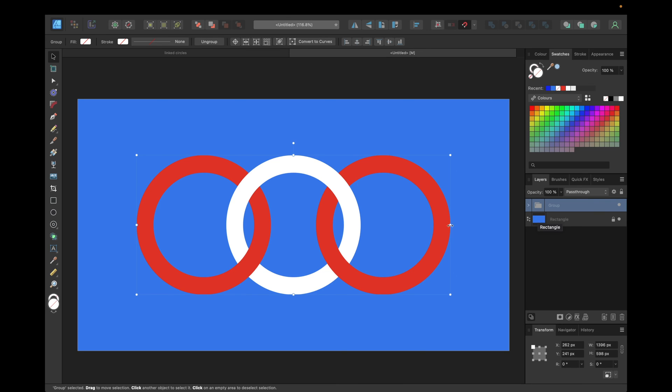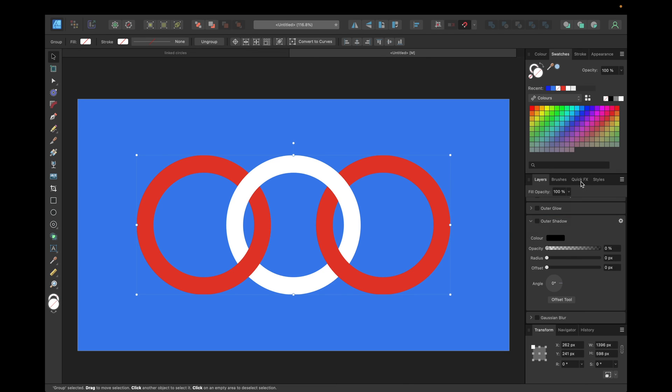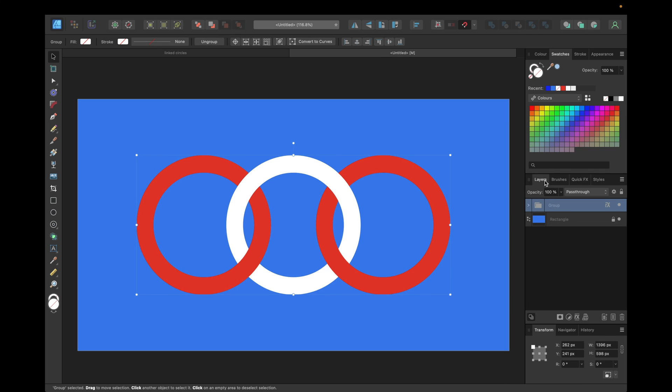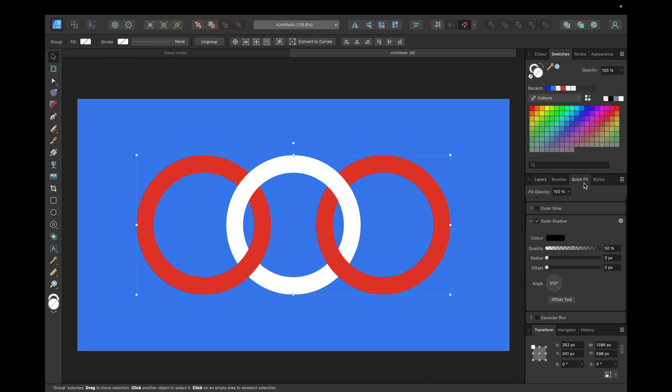Now we have this linked circle effect. To make it even cooler we can use some FX outer shadow right here by selecting the whole group, FX outer shadow.